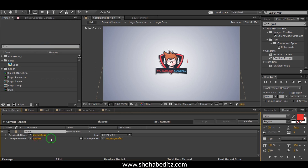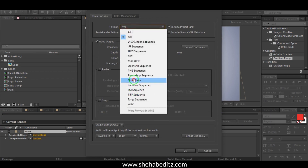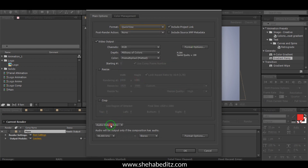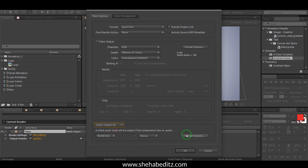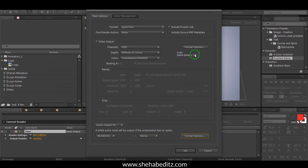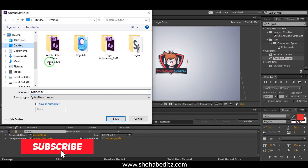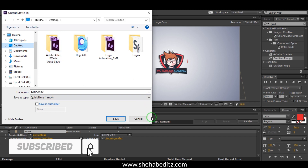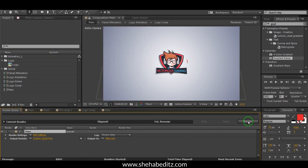After that, go to Composition and Add to Render Queue to render the file. Now click on the Output Module. For the format, select QuickTime. If you have audio, turn it on and select the audio output. Then hit OK, select the output folder, hit Save, and click the Render button.